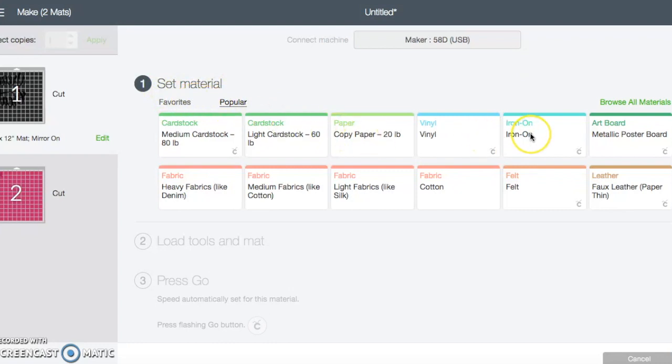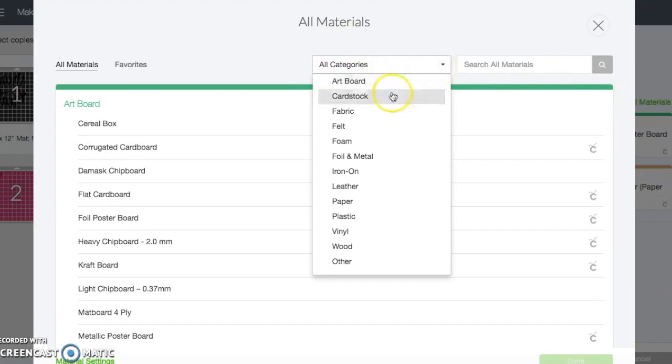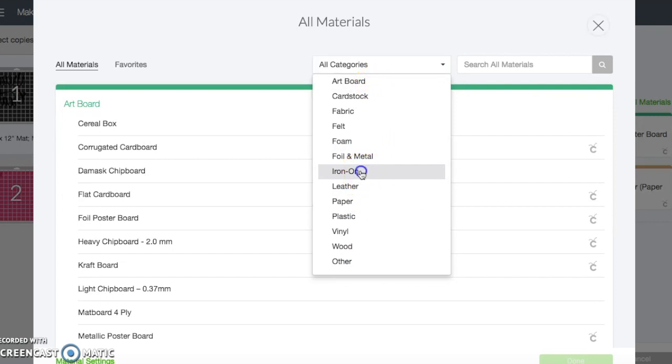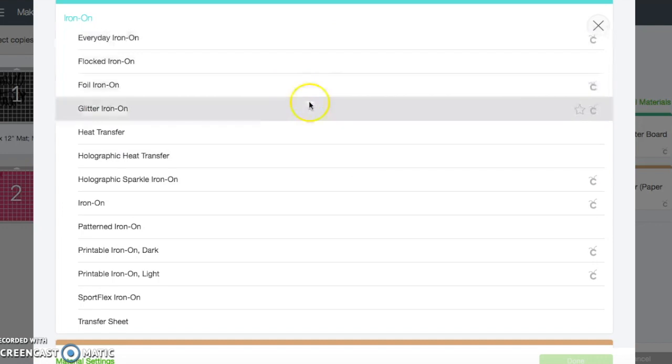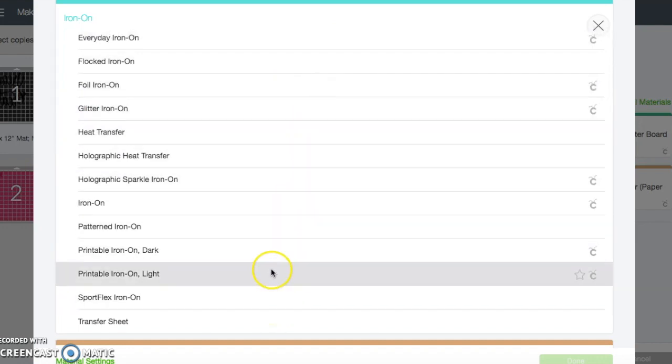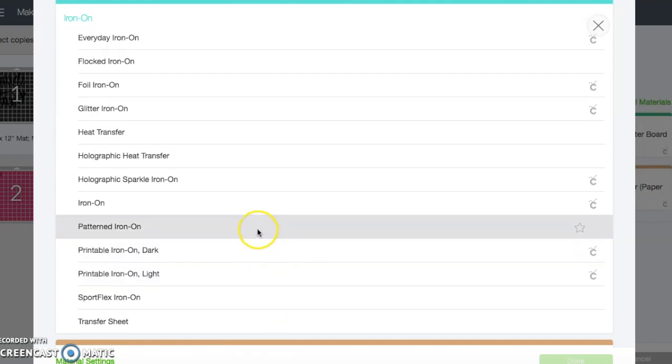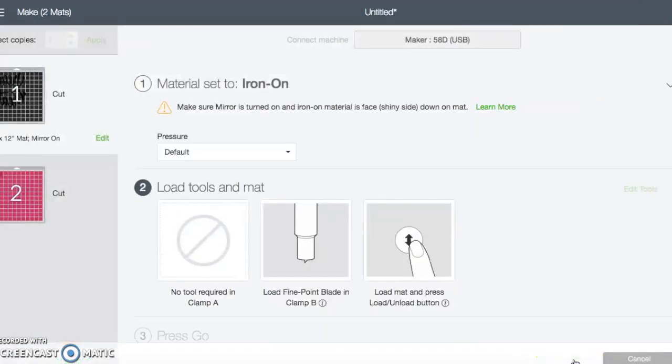So once it finds your machine, the next thing that it wants you to do is set the material. We are using iron on vinyl here, but what you could do if you had, if you were using glitter vinyl, let's say you would just click on this browse all materials right here is all categories. If you click on that down arrow, you can see all of the different categories that you can choose from. You can click on iron on and then you can click whichever vinyl that you're going to use. In the case of this design, we're just going to use regular iron on vinyl. So after I click what I want, I hit done.